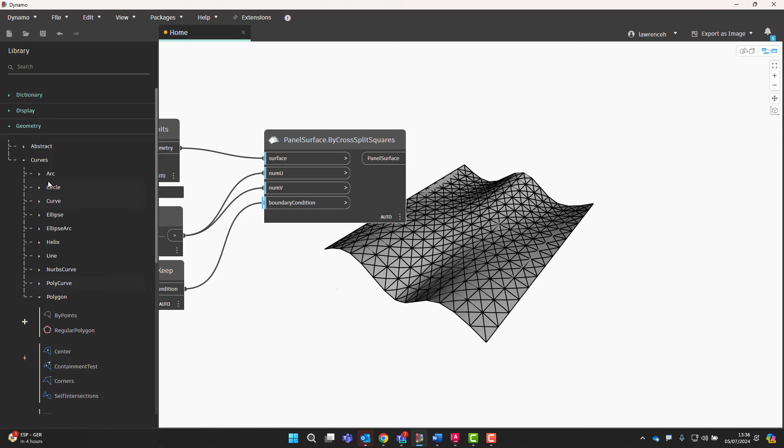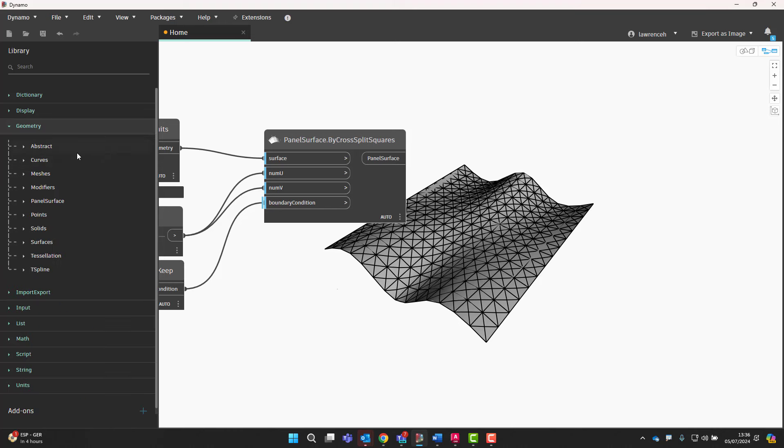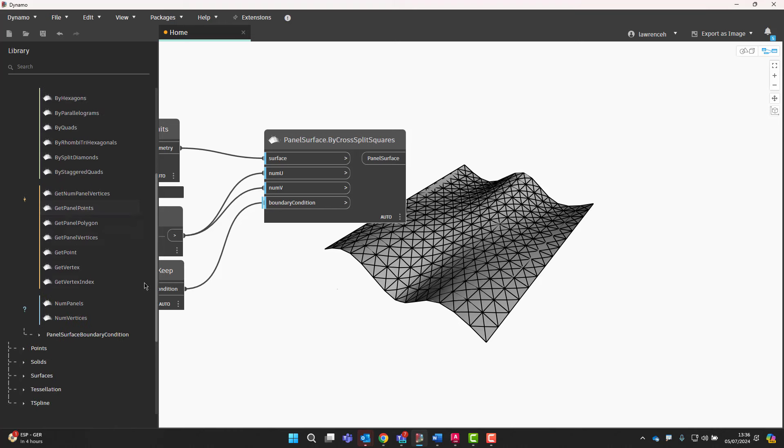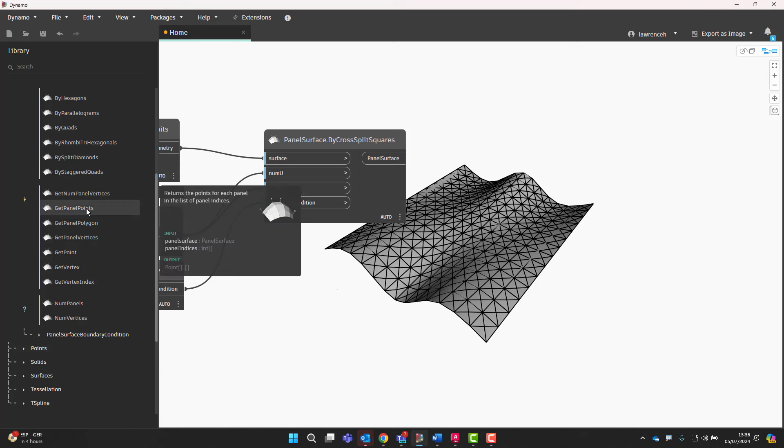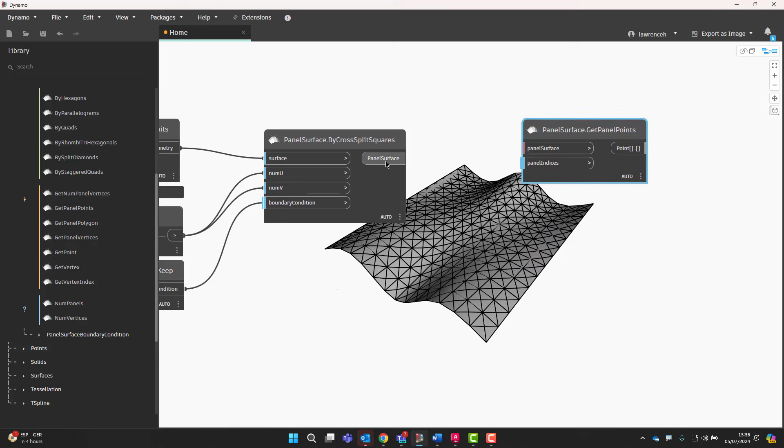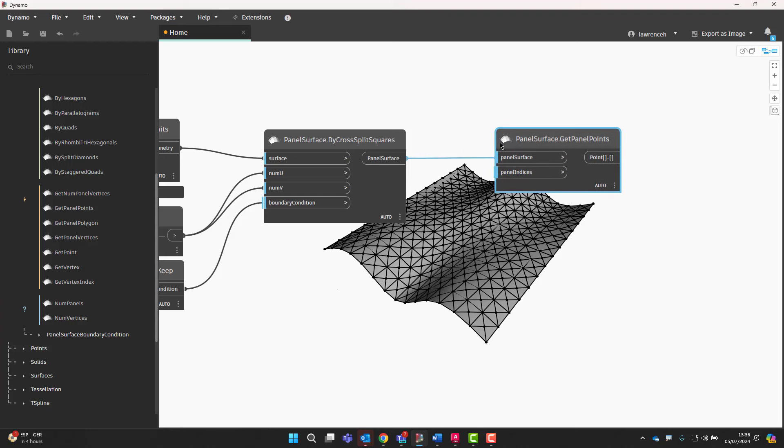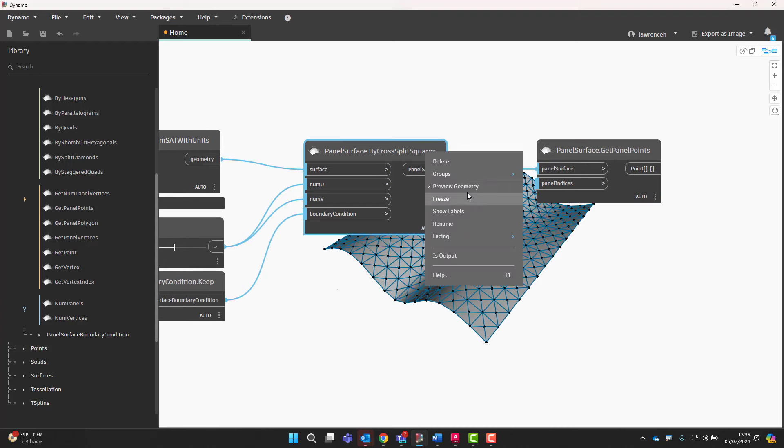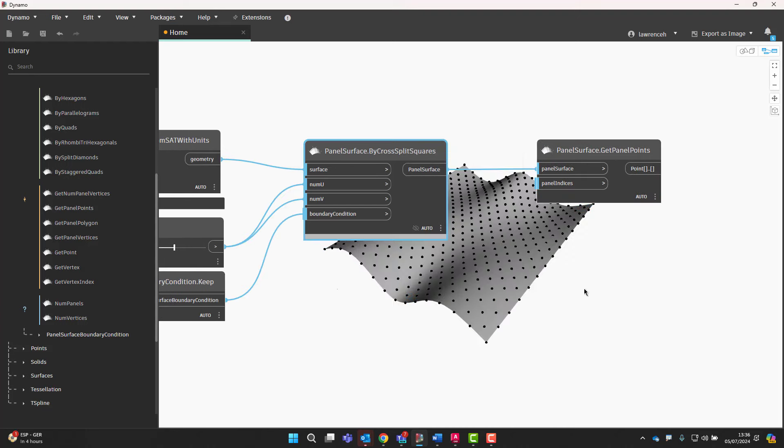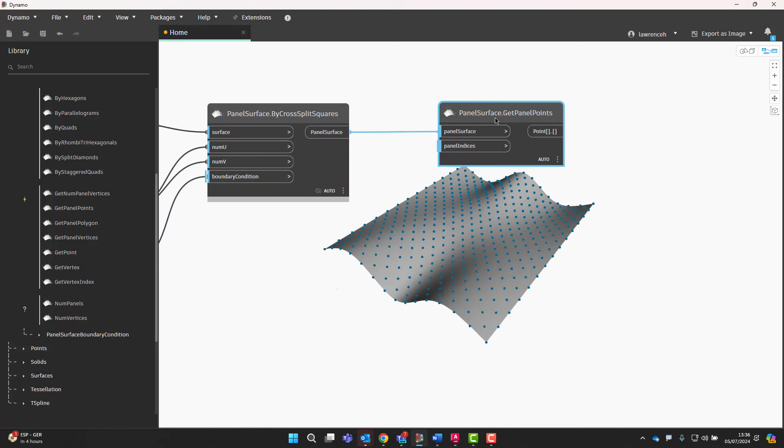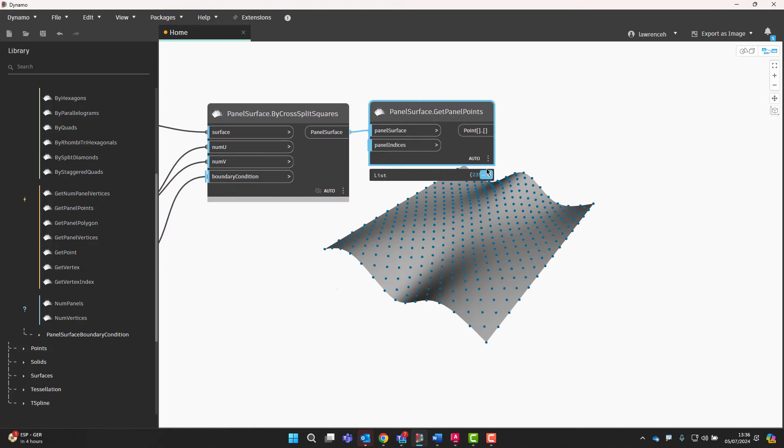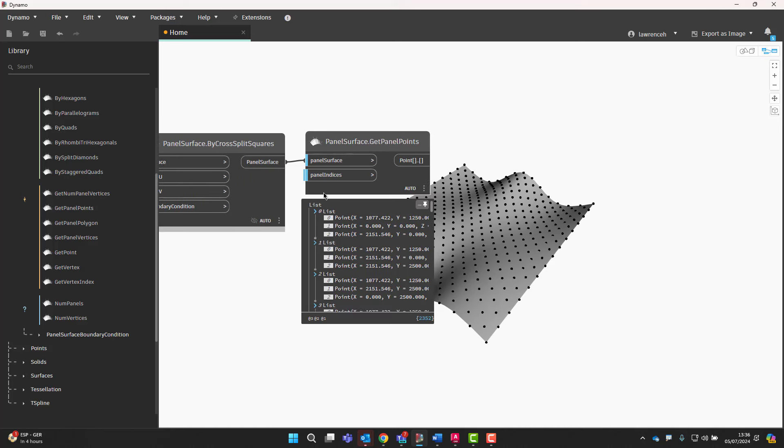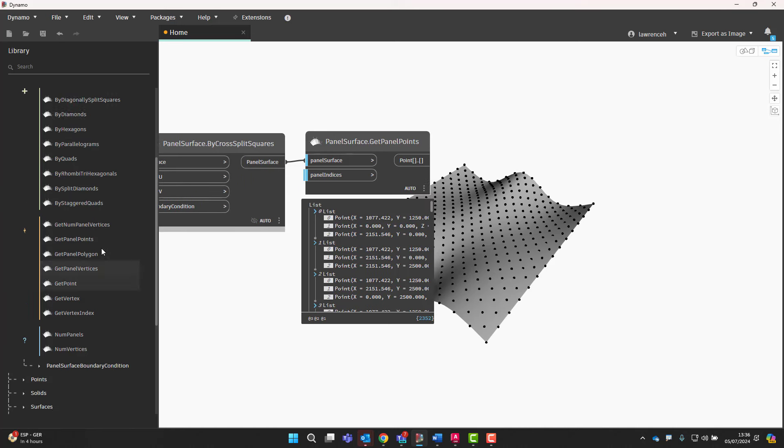However, we can actually do that directly within the panel surface tools. So you'll see here that we can just directly get out panel points. So again, if I wire the panel surface in here, and what I do here is I just hide some of this geometry, we can now see that we've got all of those points. And again, what's quite nice with this is they are grouped together.